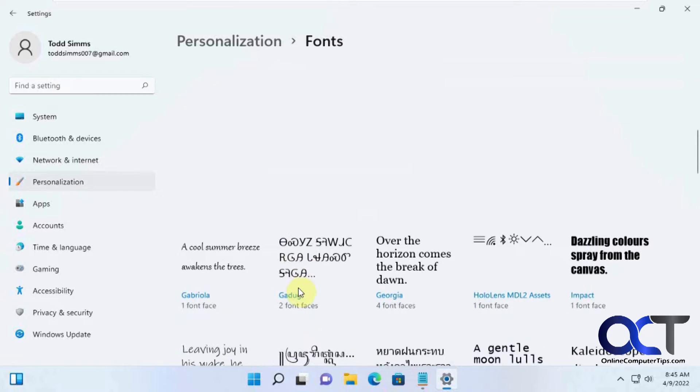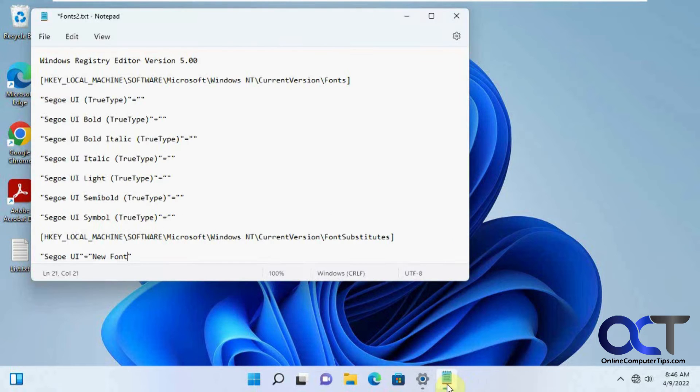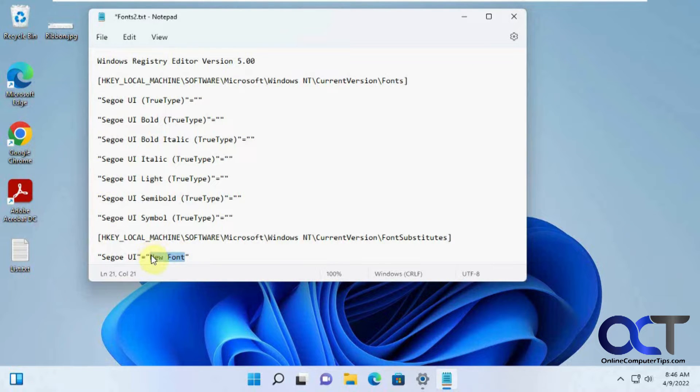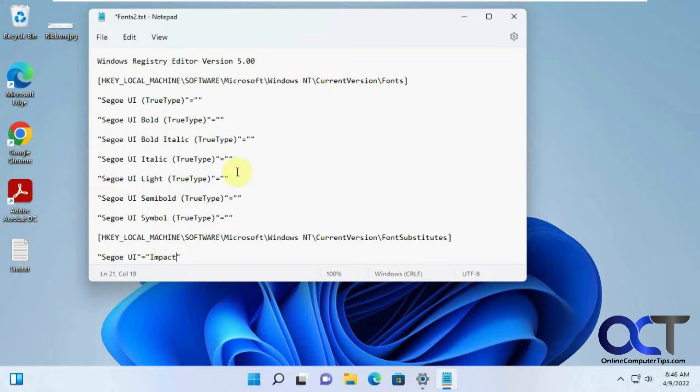Let's do something kind of drastic, like Impact. Now I have this text file here, and what you need to do is change this new font to the name of the font you want to use, and then you got to save it as a registry file.